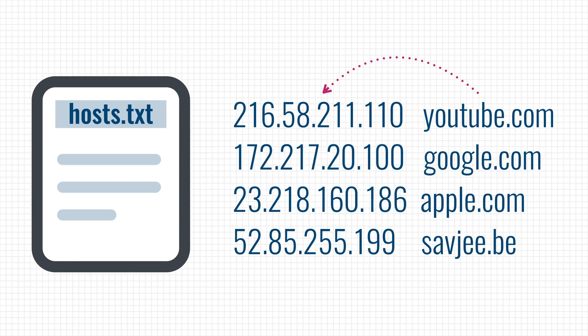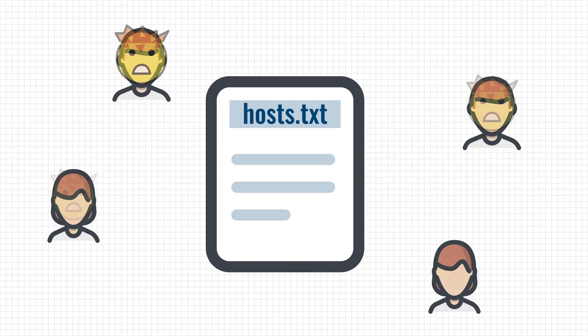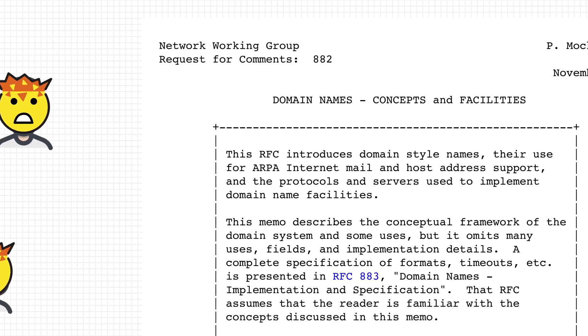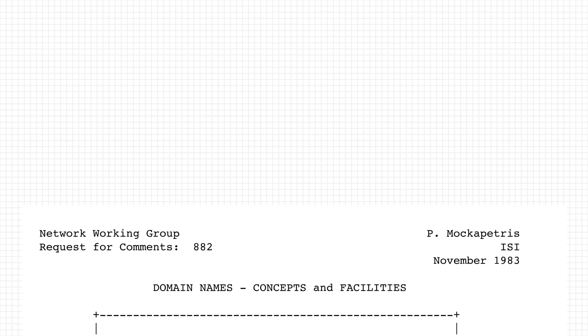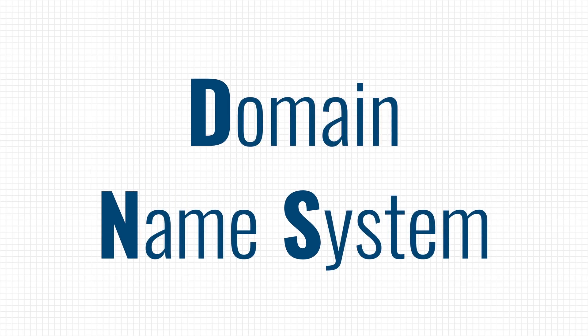However, as the internet kept growing, so did the demand for these domain names. The small team that was managing the host file was quickly overwhelmed and so in 1983, a specification was published to automate this task and DNS or the domain name system was born.